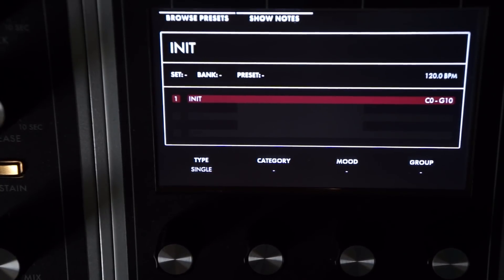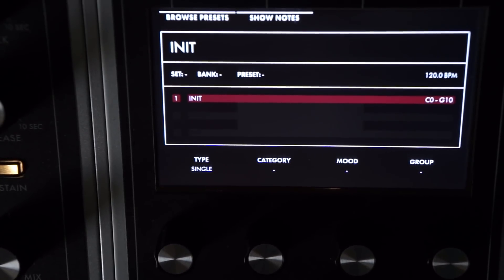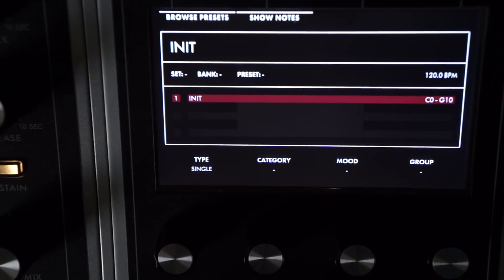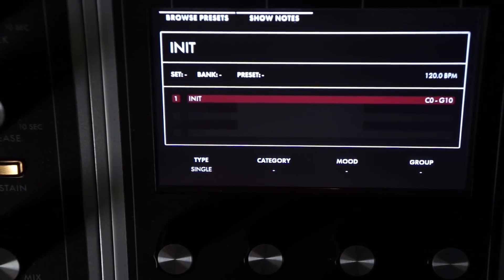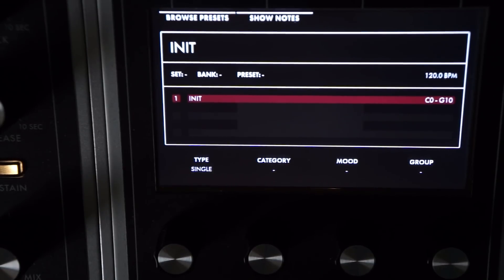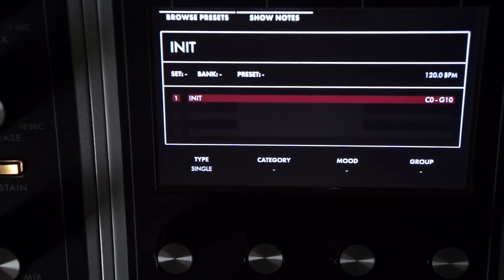First thing we're going to look at — I've got an init patch up here. I've already loaded the firmware update and created a new user space. Before I did that, I saved all my presets and now have loaded into this new user space. So: new features and improvements, Performance number one, most requested feature — stereo spread parameter per synth, added to the VCA More page.